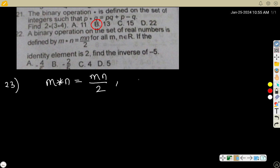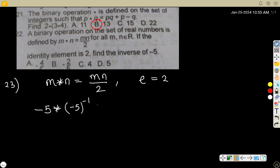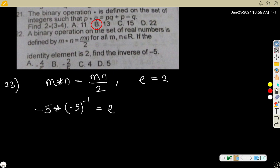The identity element e is given as 2. Find the inverse of -5. You will learn this as a topic, but for the sake of solution I'll just substitute. The definition of inverse: if you want to find the inverse of -5, you write -5 * (-5)^(-1) = e. Because the question says find the inverse of -5, so I say -5 asterisk (-5)^(-1) equals e.